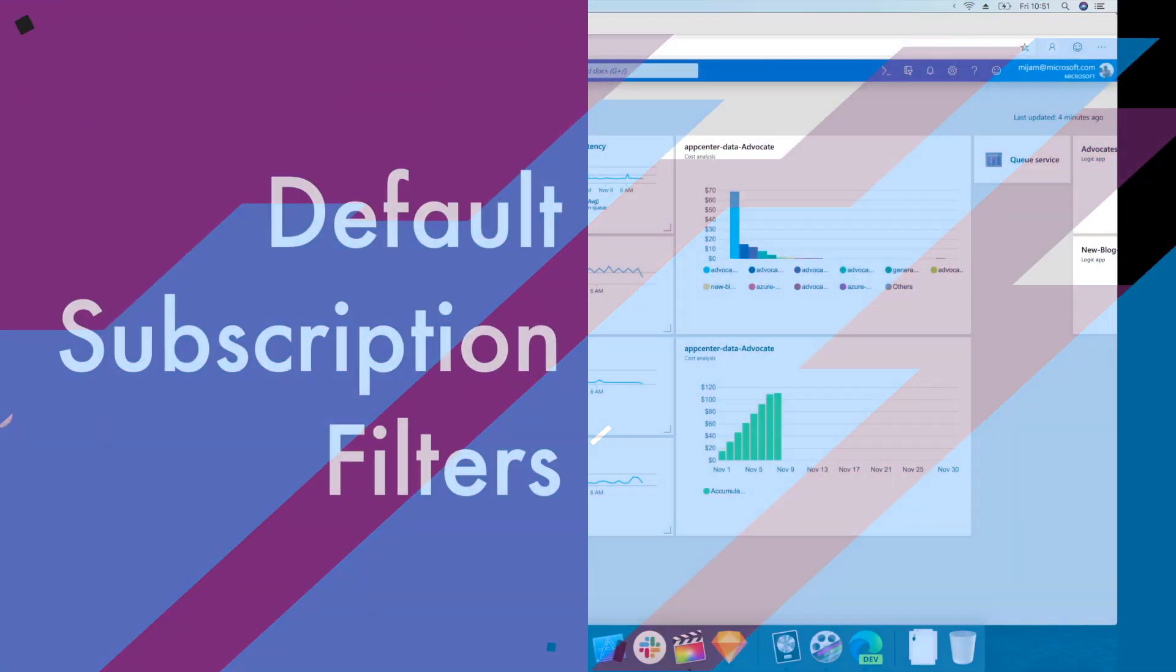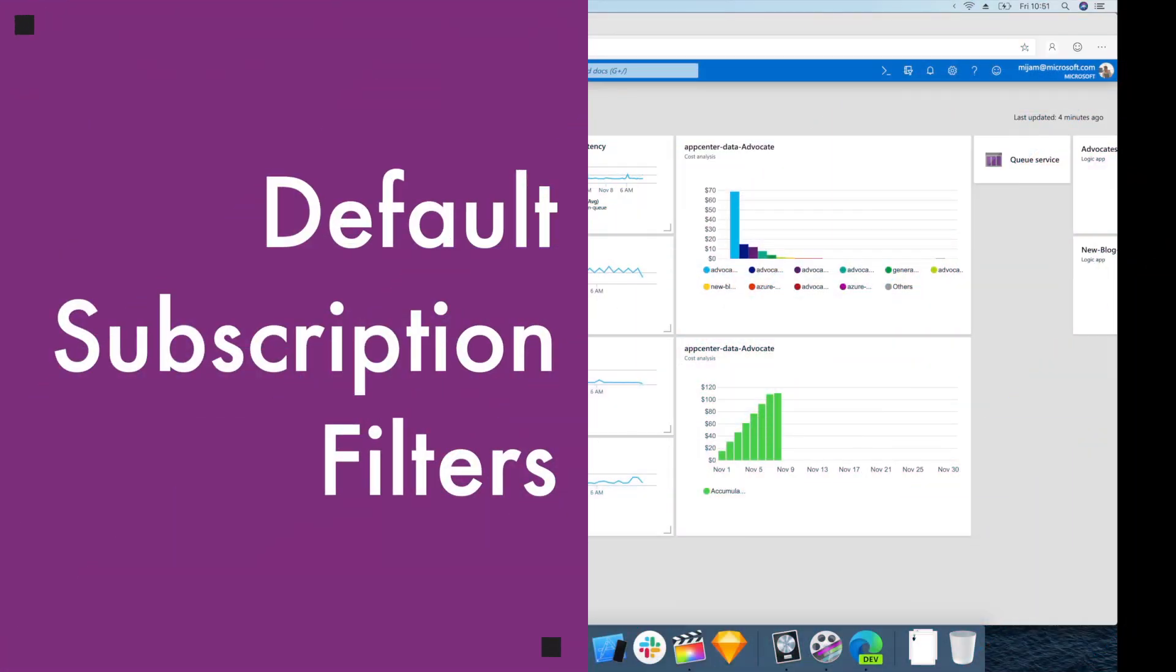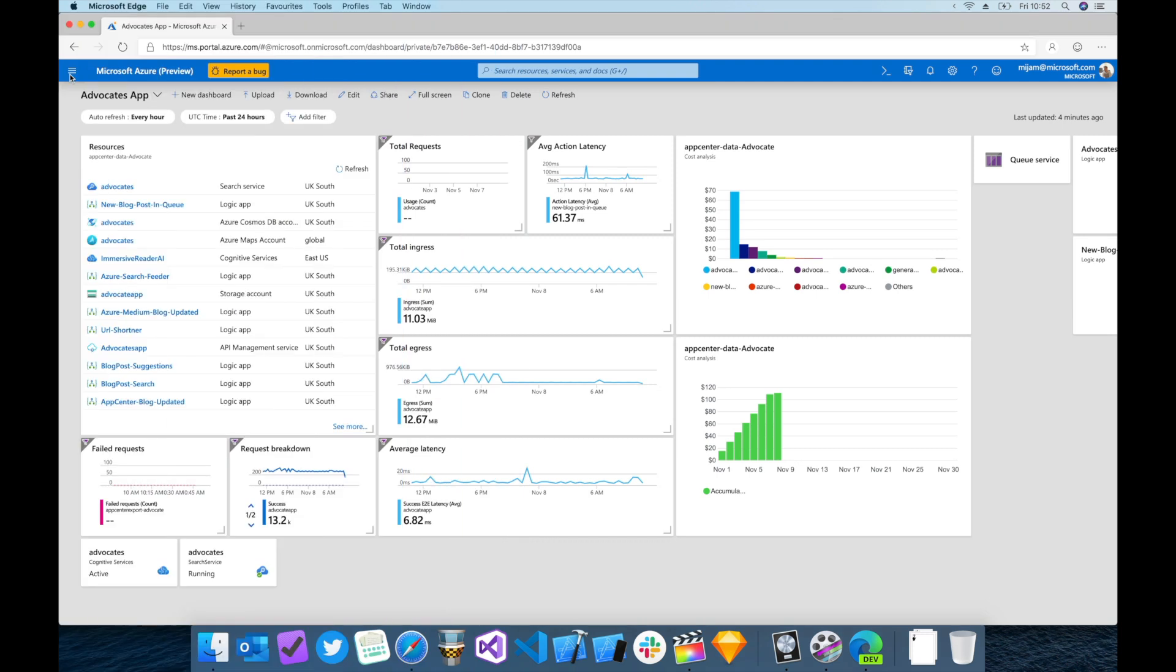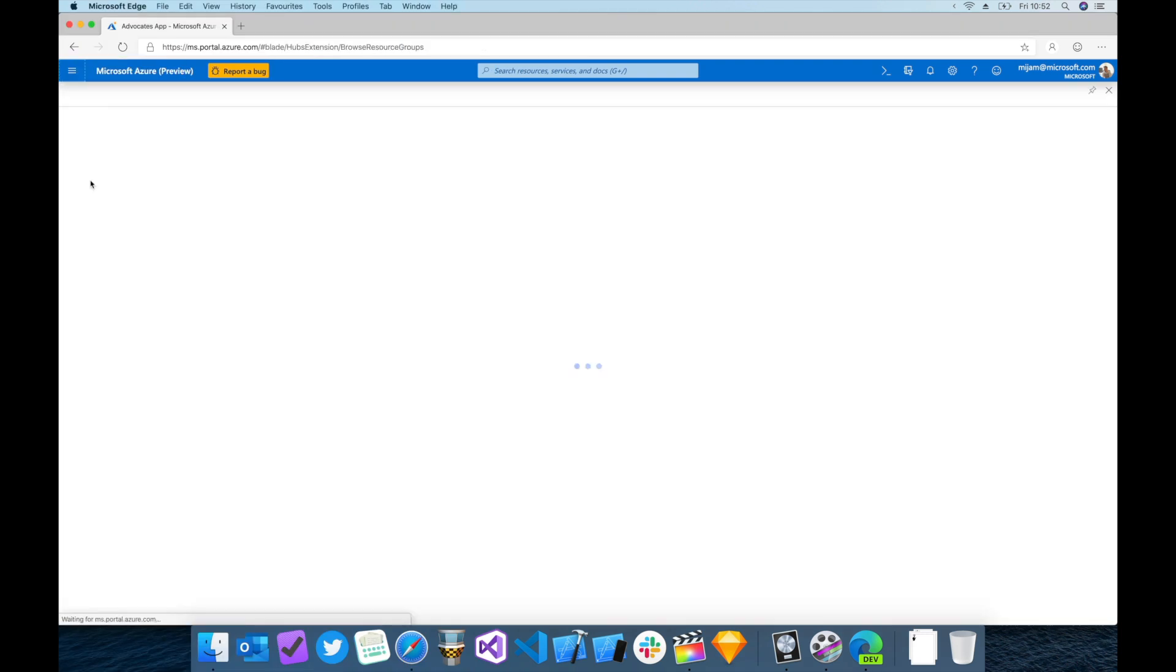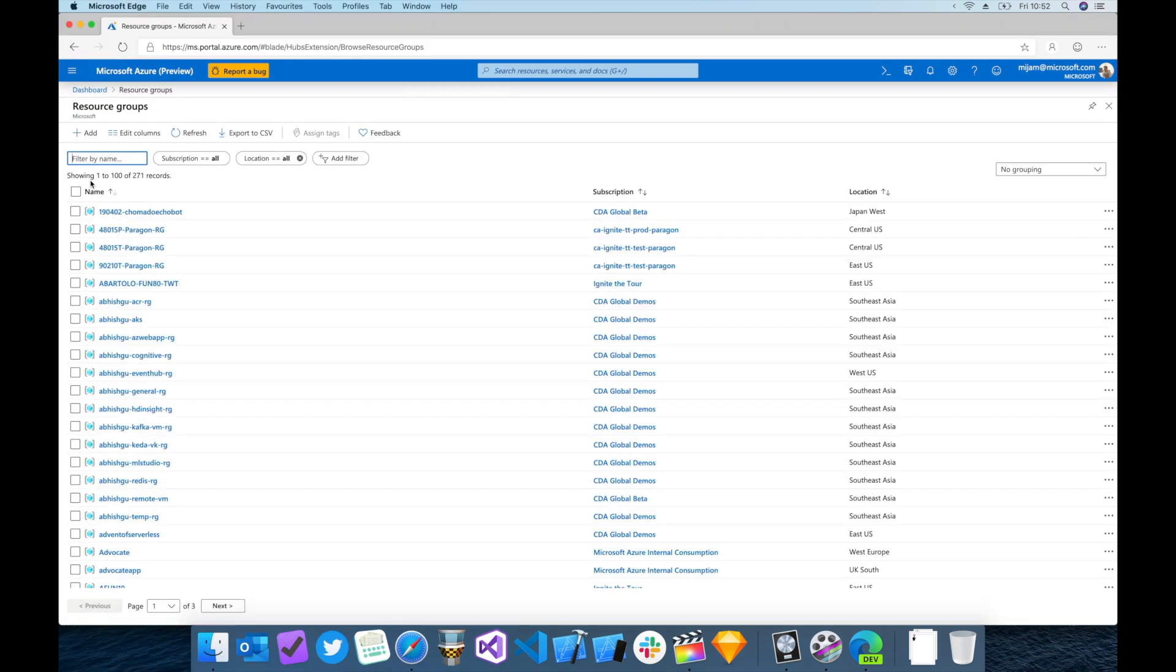If you're like me, you might be a member of many subscriptions within your organization. This can be difficult to manage as the number of deployed resources grows. Thankfully, there's an easy way within the portal to manage the visibility of subscriptions.